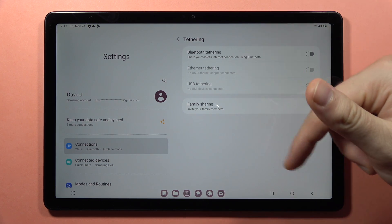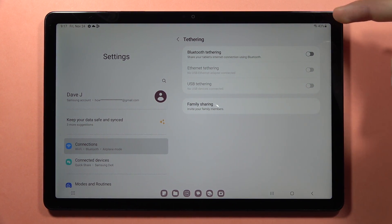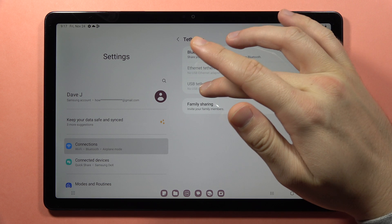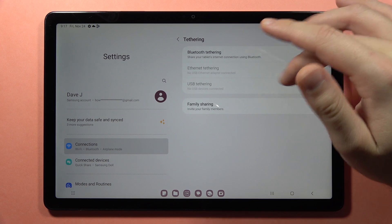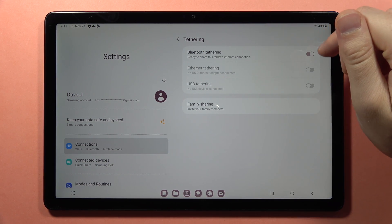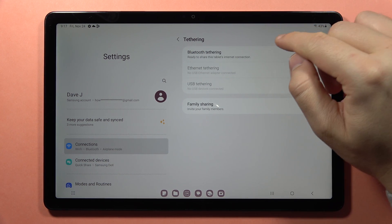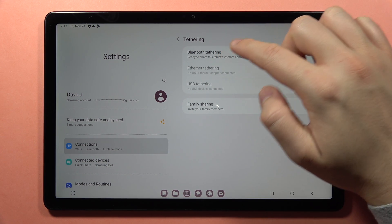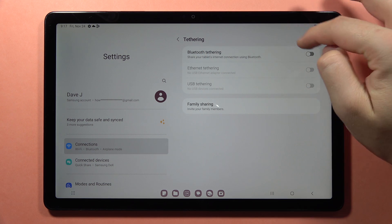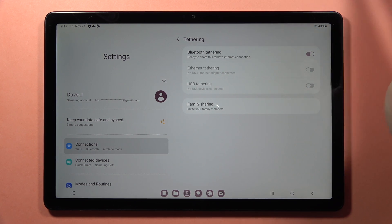In my case, I'm going to use the Bluetooth tethering, but you can also use it by USB. When you click on the switcher, right now it is ready to share this tablet's internet connection.